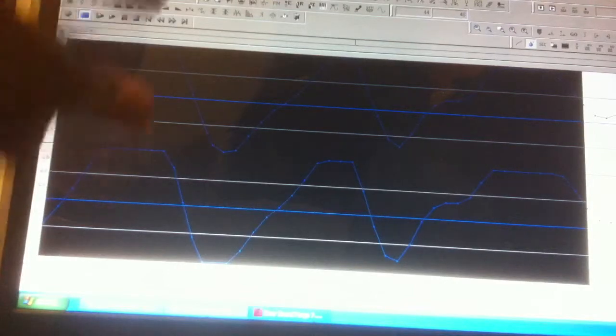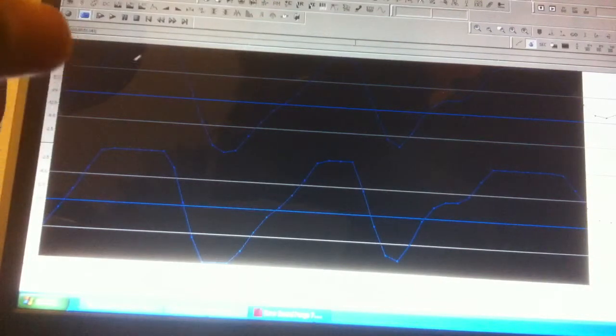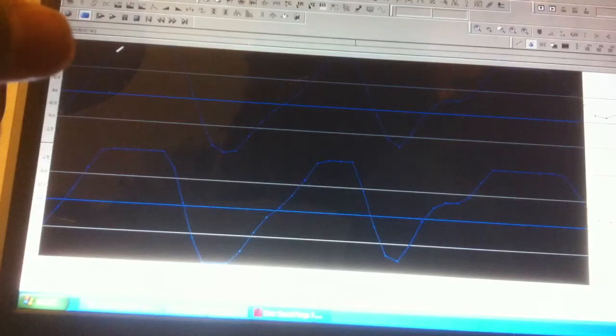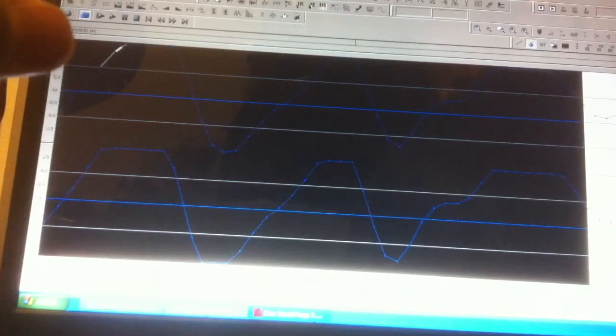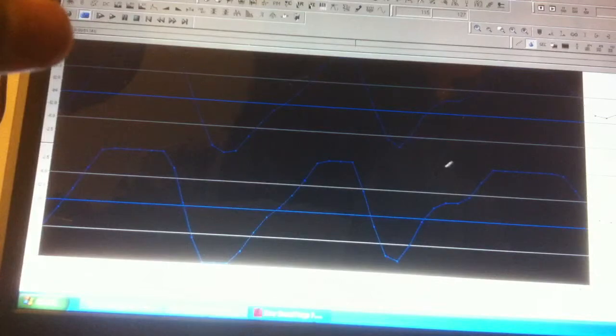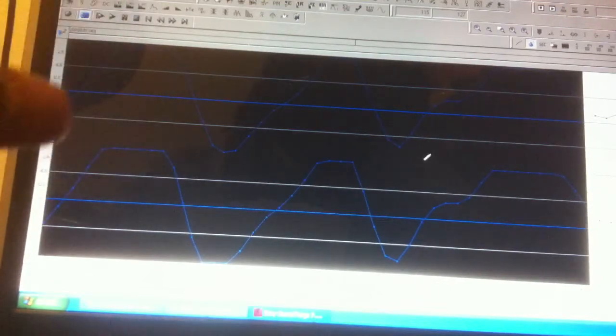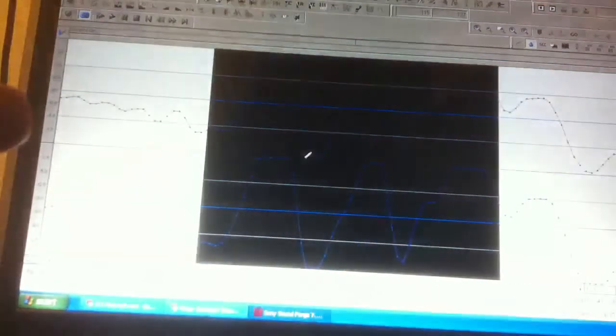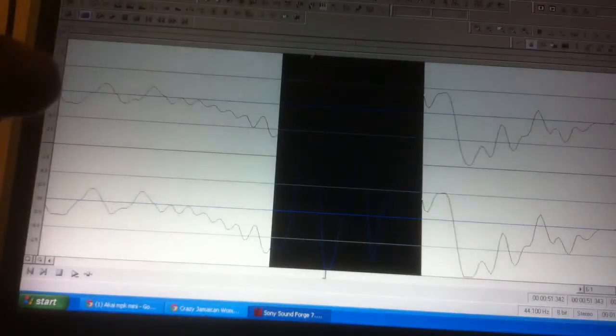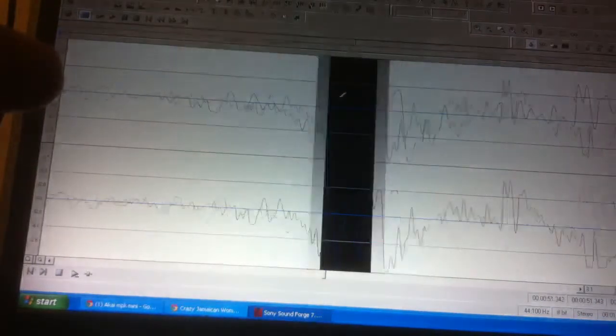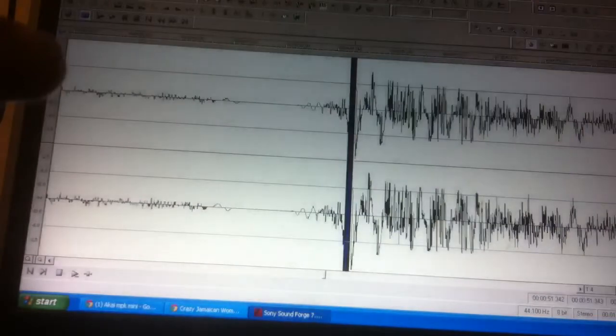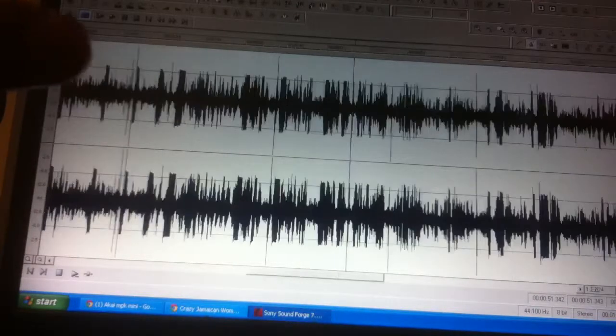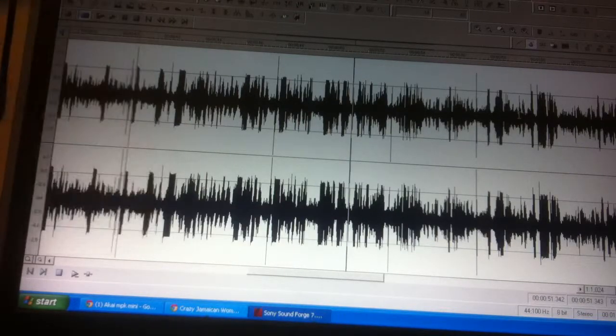I'm gonna select my pencil tool and take my pencil and rewrite the wave so that it doesn't pop here in this particular area. You can see where it was going above zero dB - I rewrote it to go to about 0.7. You can do that with any wave editor.